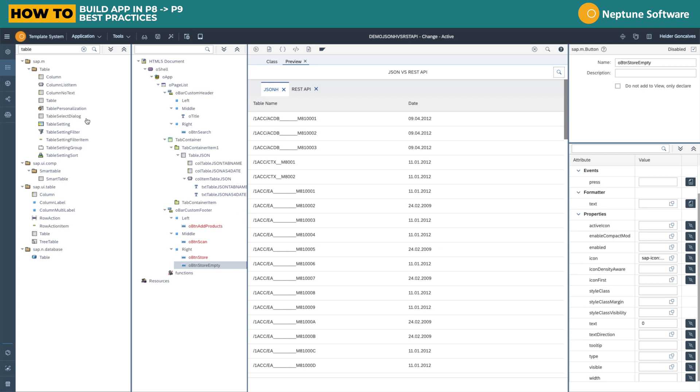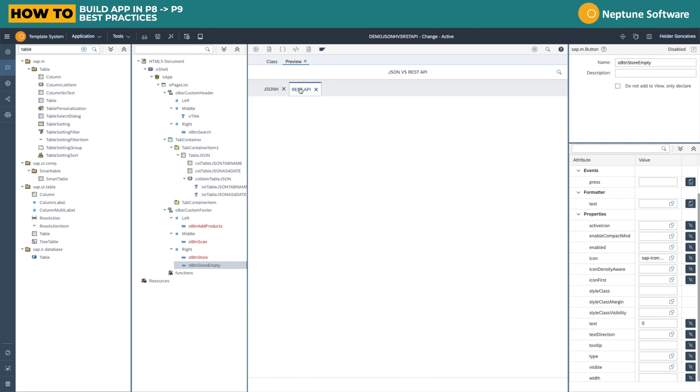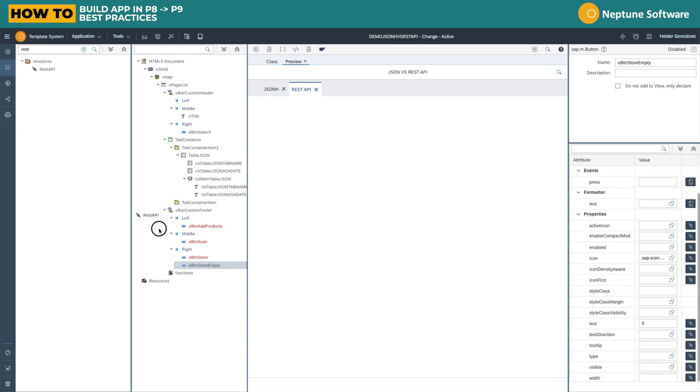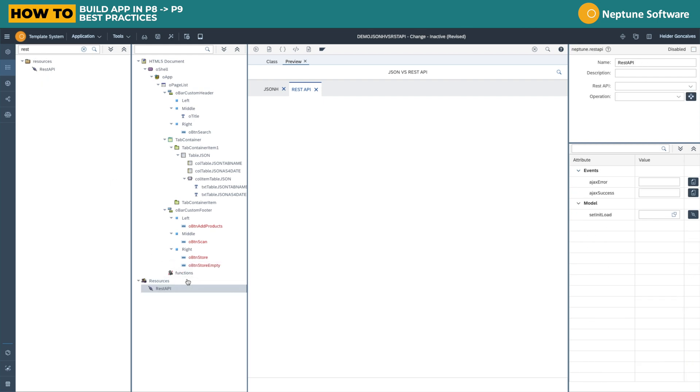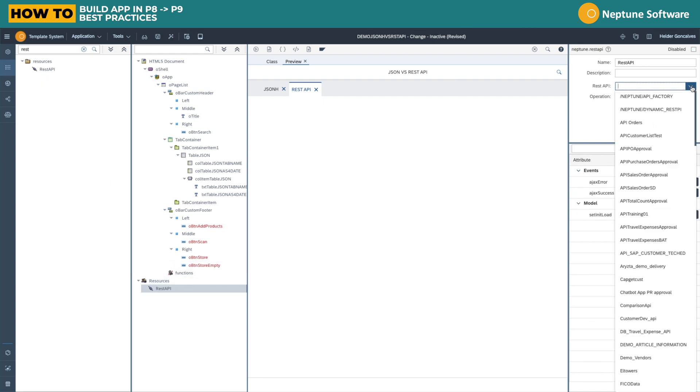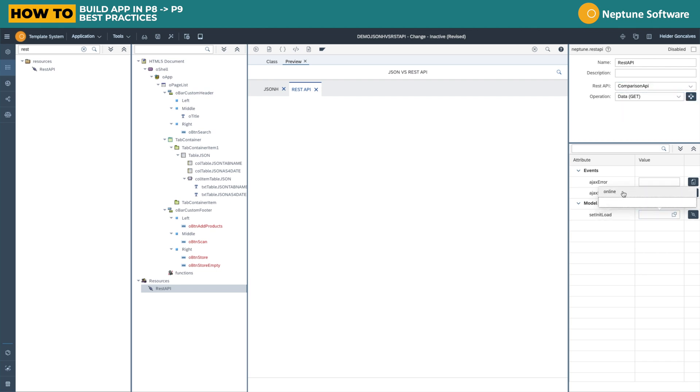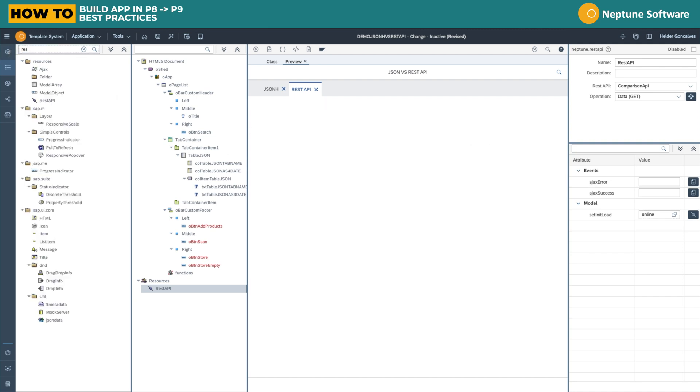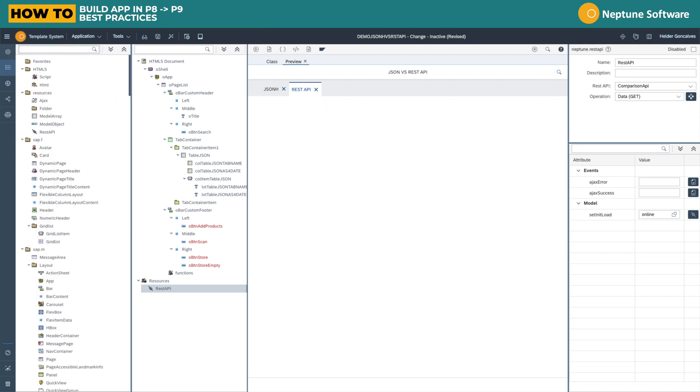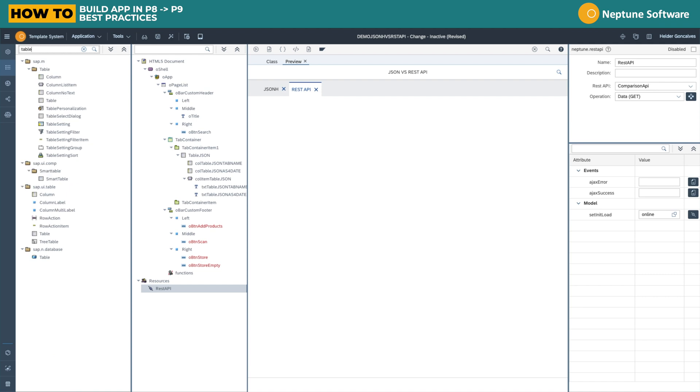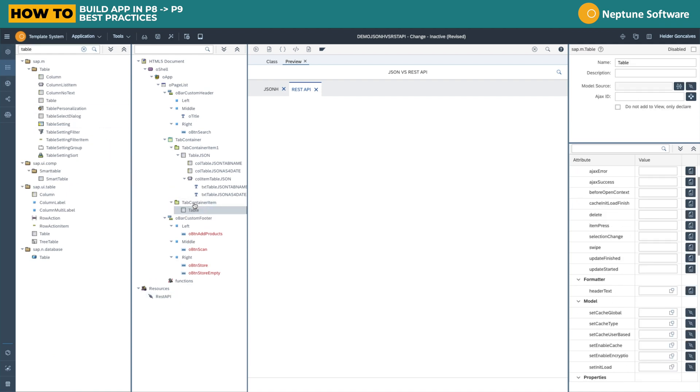So here we have the output being fetched. Now let's do the same for the REST API. We're going to drag and drop the table, but before that let's fetch the data. Let's drag and drop a REST API component and point out to the REST API operation that we want to fetch.